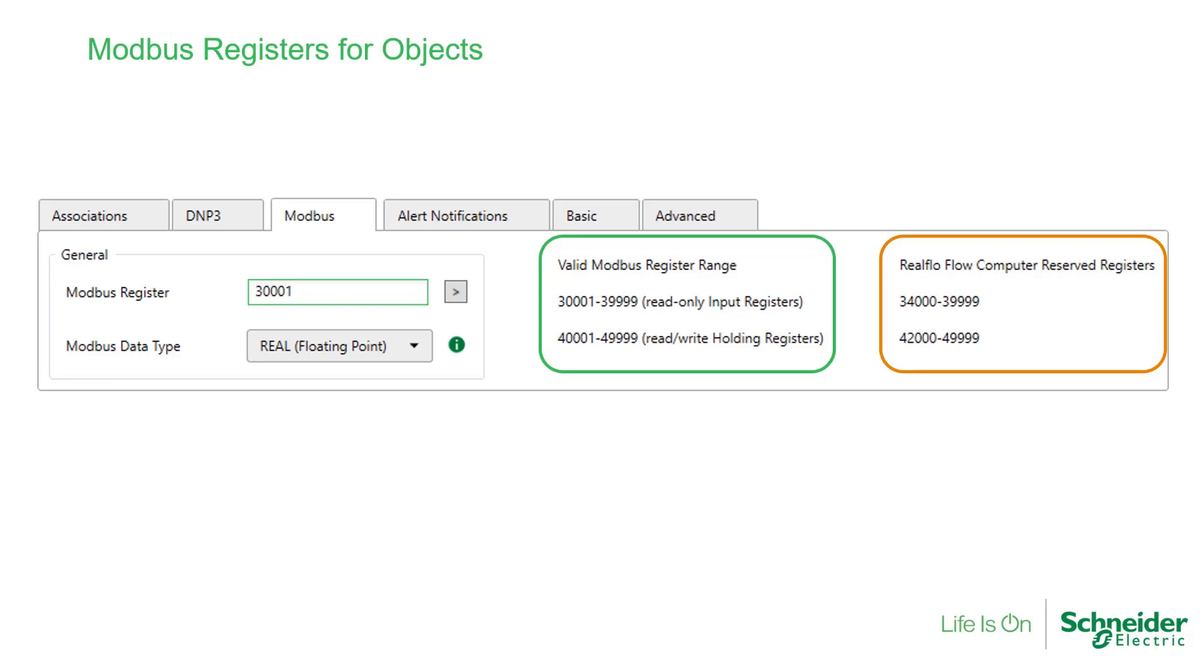So if you are porting a logic application from another SCADA pack flow computer to the SCADA pack X70, and it includes objects assigned to Modbus registers within this range reserved for RealFlow, these objects will need to be changed to free registers outside the reserved range.